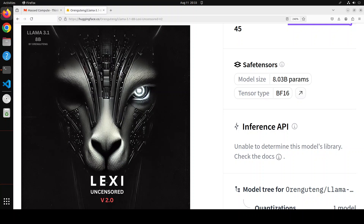A fun fact: Lexi comes from the Greeks and is primarily a shortened form of the name Alexandra, which means 'defender of the people' in Greek. I'm not sure what the correlation of this name with this model is, but maybe it is defending something. It is quite a compliant model and quite smart. On the Winogrande benchmark it has been compared to the original instruct model, LLaMA 3.1, and the performance is quite close, which is quite a good feat.